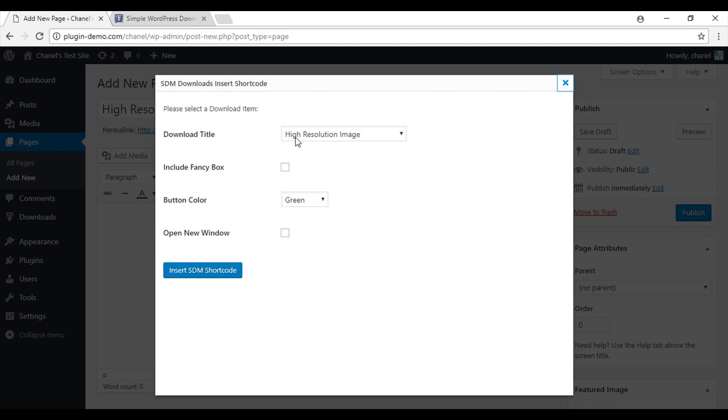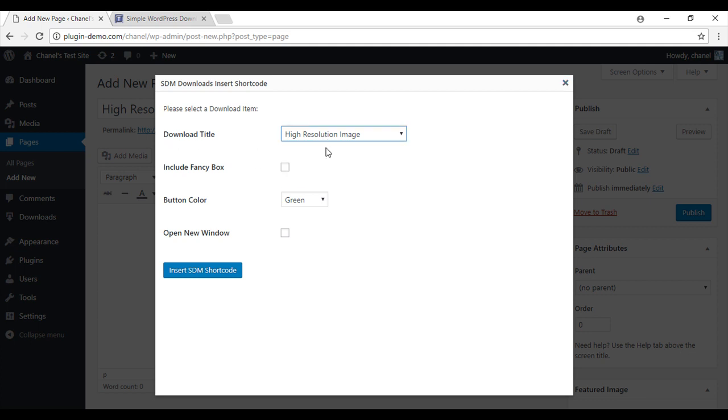So you can see the download title. You can pick which one you want to use. I'm going to go with this one. And you can choose to include a fancy box.